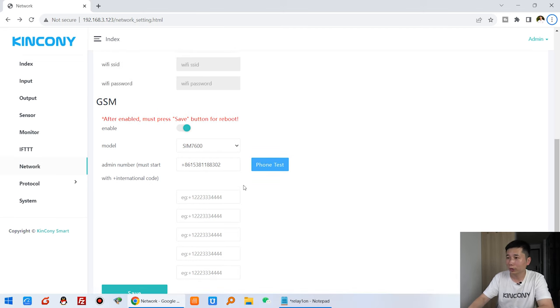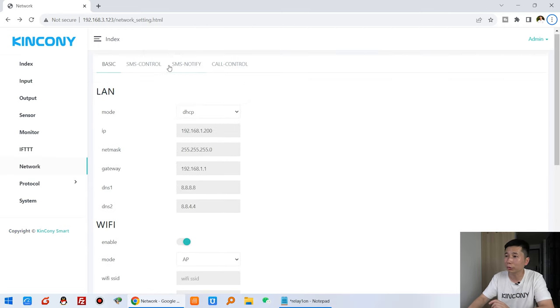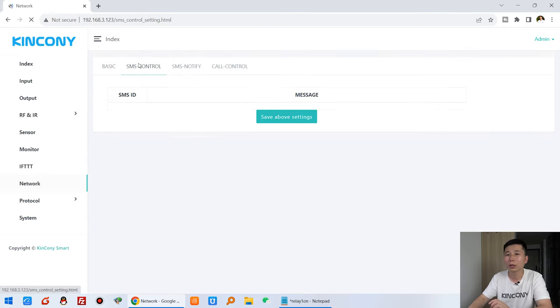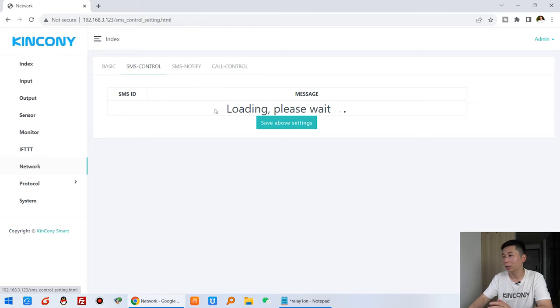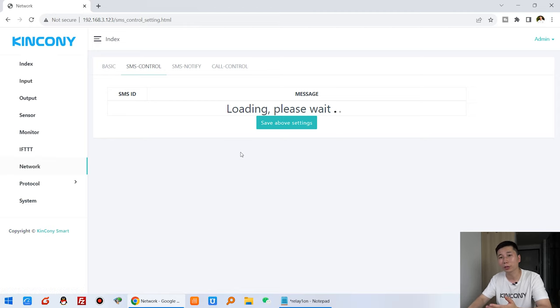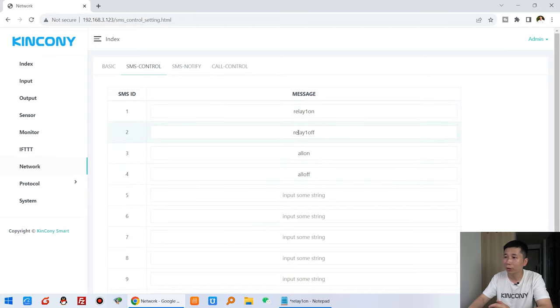Let's look at how to do with it. You can see in the last video we have used the short message to control this relay for on and for off just by the short message.